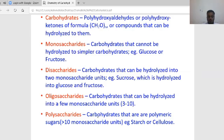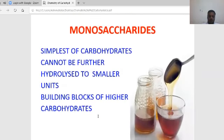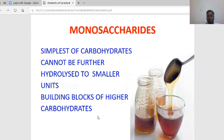Monosaccharide is the simplest form of carbohydrate. It cannot be further hydrolyzed to smaller units because it already is the smallest unit. Monosaccharides are the building blocks of higher carbohydrates — for example, 3 to 10 monosaccharides form oligosaccharides, and more than 10 monosaccharides form polysaccharides.